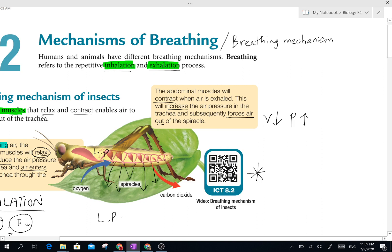Comparatively it will be lower pressure outside, so automatically the air will be forced out of the body through the spiracles. This is very simple. Please take your QR code scanner and scan — there is a good video to explain the breathing mechanism of insects.